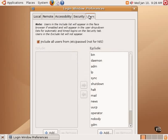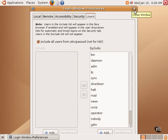And then, of course, the users that are available to be able to log in to the system. All of that kind of information is located in the login window preferences.